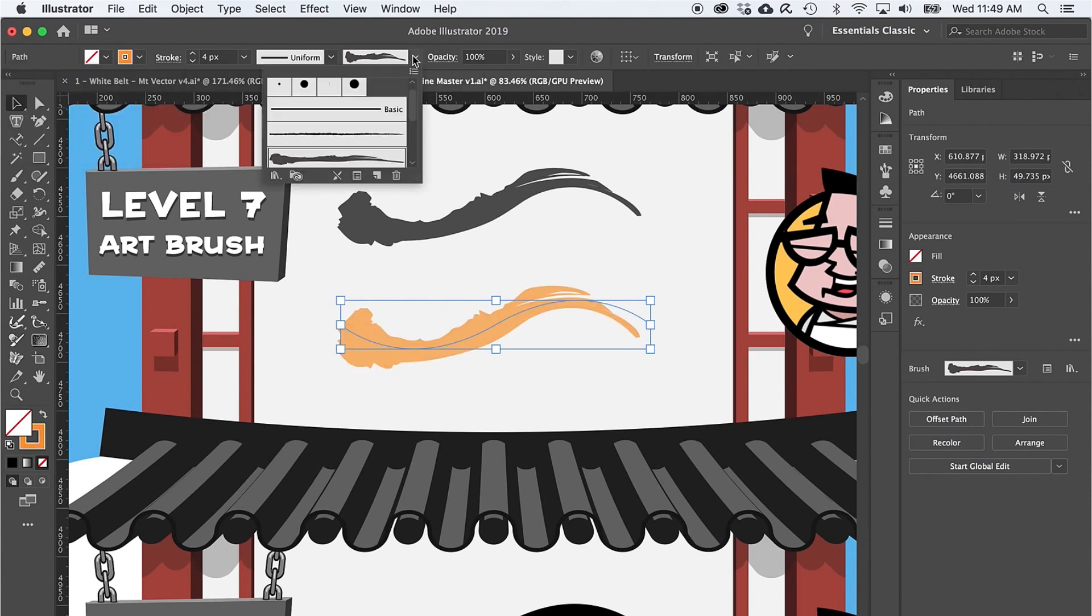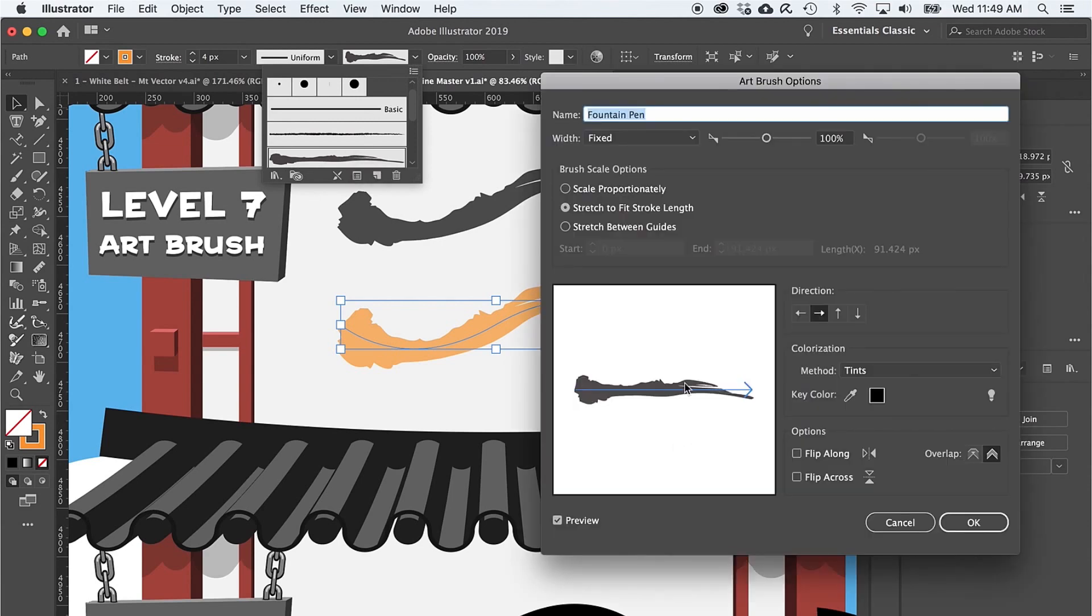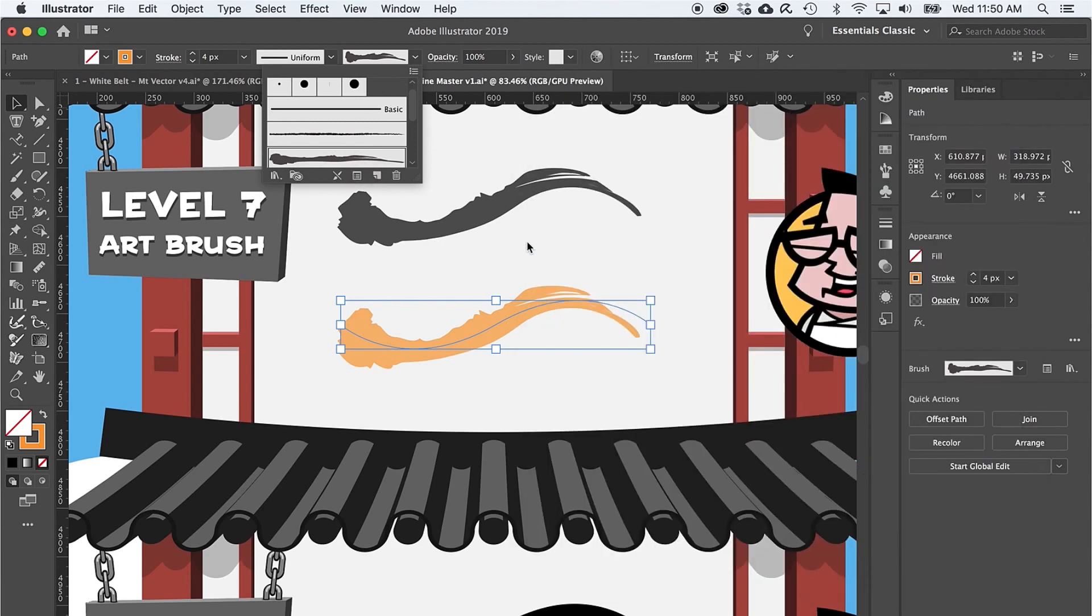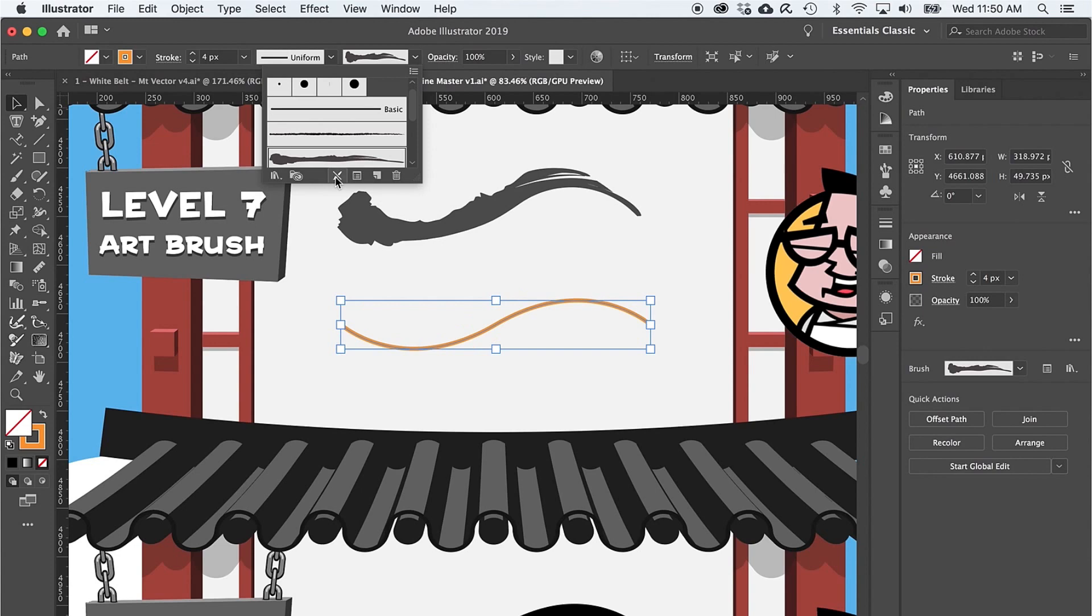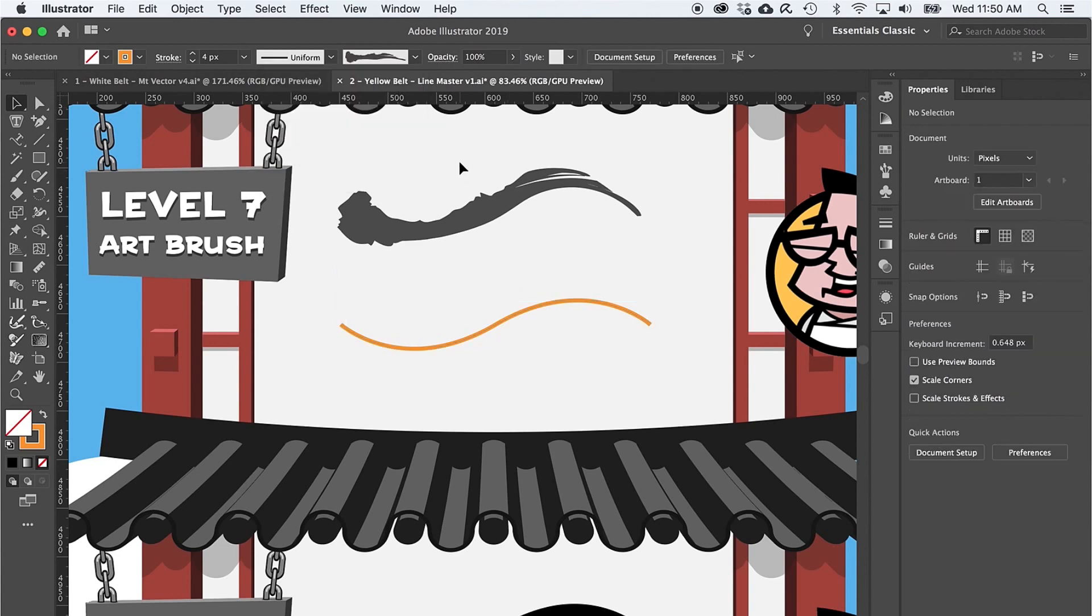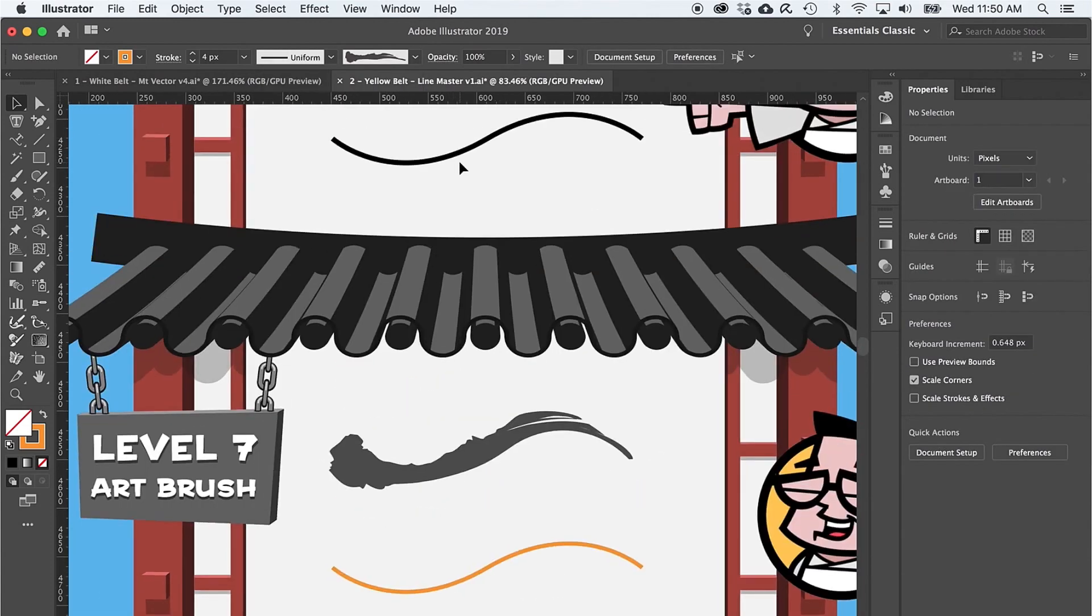And lastly, if I decide I need to go back to a normal path, I just need to click on this icon right here at the bottom of the brushes menu. Level eight reveals another type of useful brush: a pattern brush.